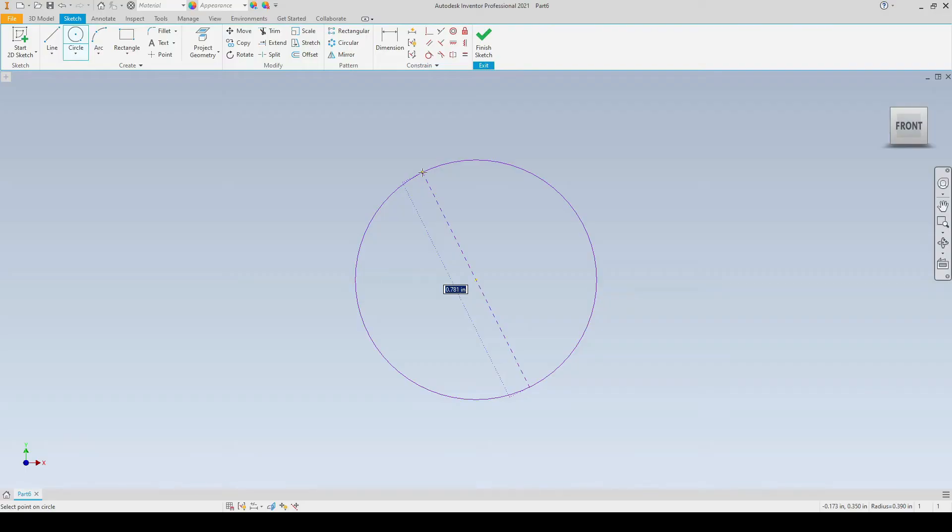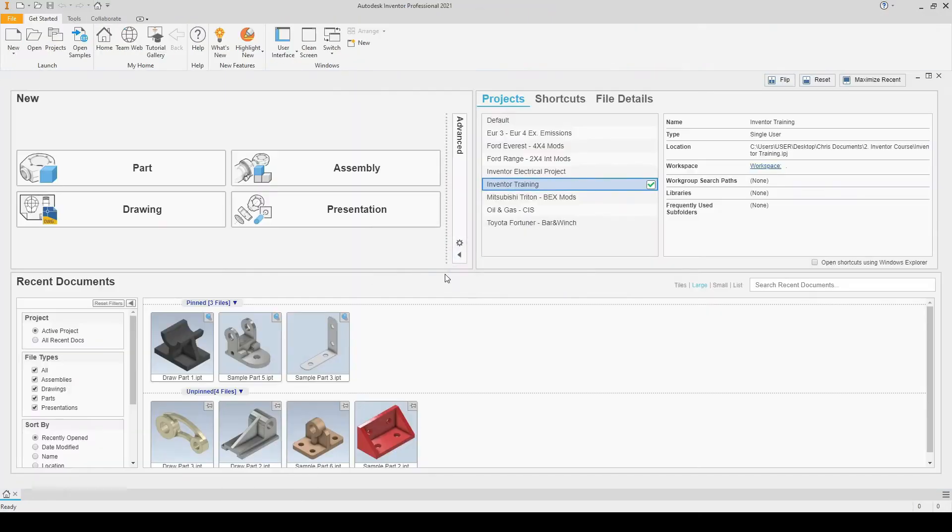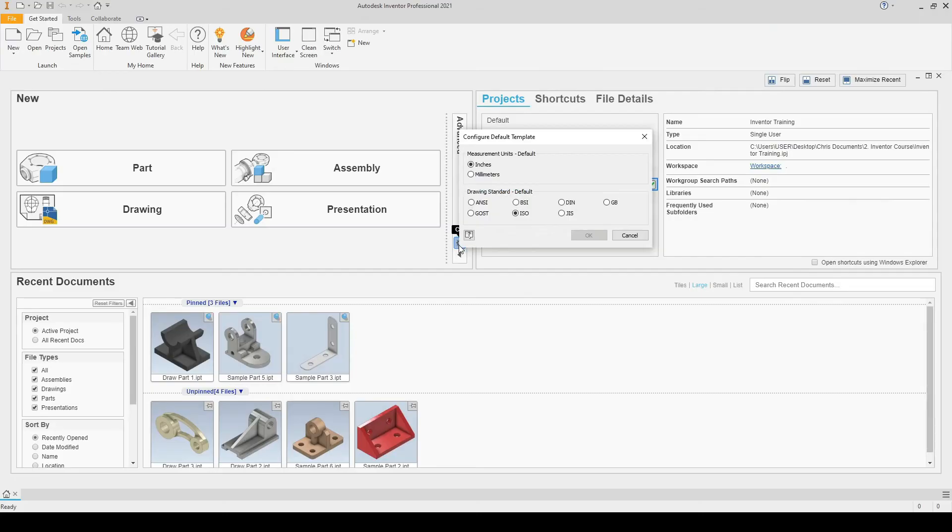If we want to change this to millimeters, we need to exit the sketch, return to the home screen, and select the cog here, which is to configure default templates.